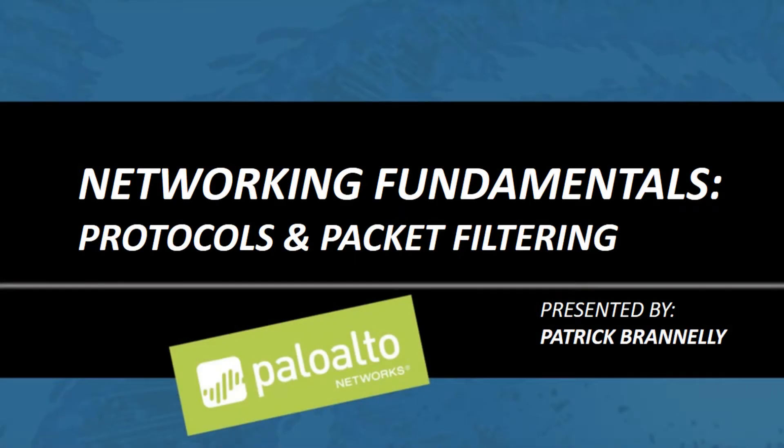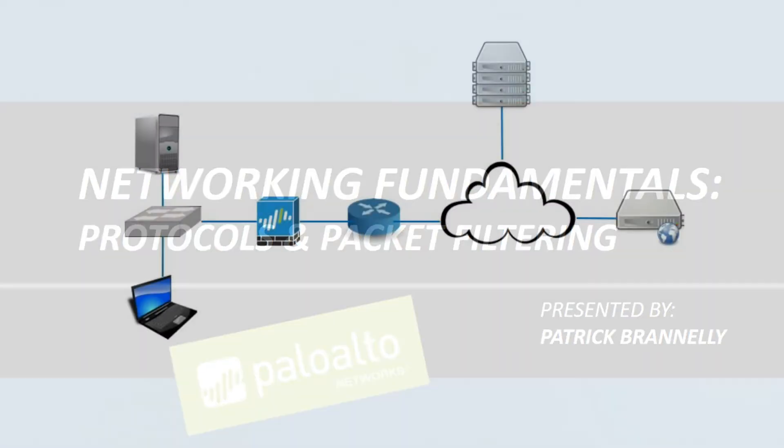Hi, my name is Patrick Branley and I'm a security trading engineer with Palo Alto Networks. Today I want to discuss protocols and packet filtering.